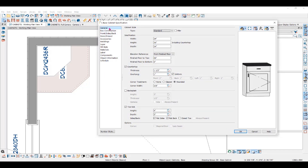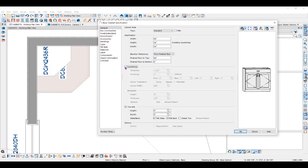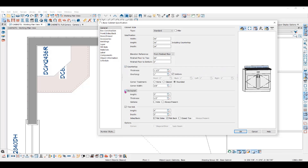Here in the dialog box, under the General Panel, you can change the size of the cabinet, change the countertop thickness and overhang, or remove it altogether. Notice that when you make a change and then hit the Tab key, the preview pane on the right will update to show the change.